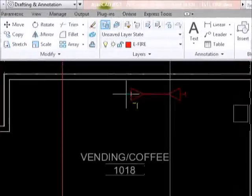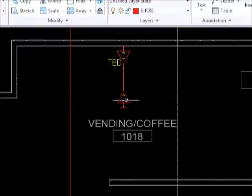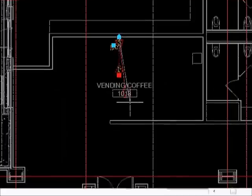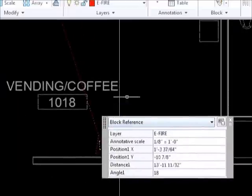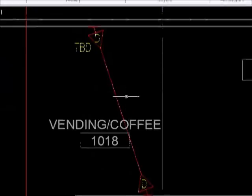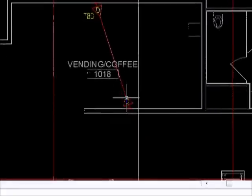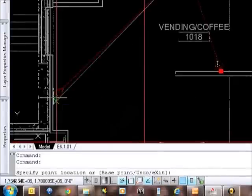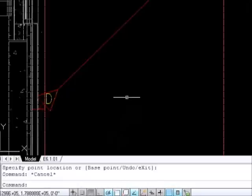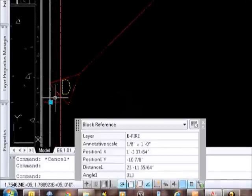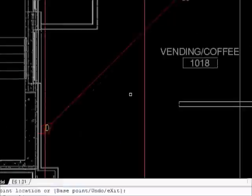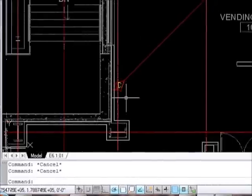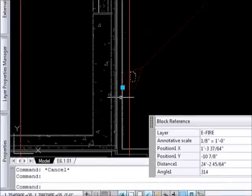With the beam detector, you place it, then you can grab the other end of the beam detector and place it on the opposite wall, and it draws a line between them so the contractor can see clearly where you're trying to project the beam and how that's going to function.